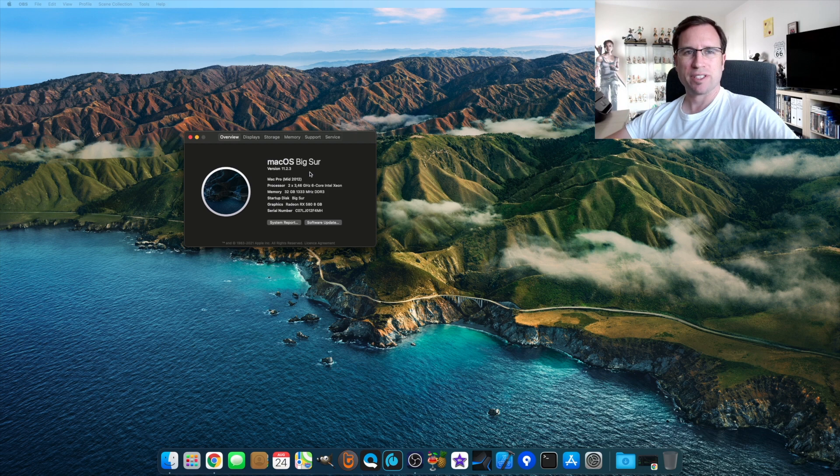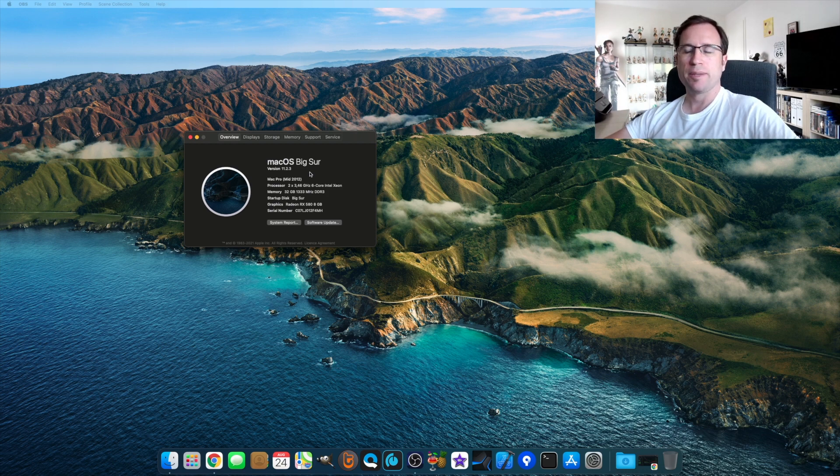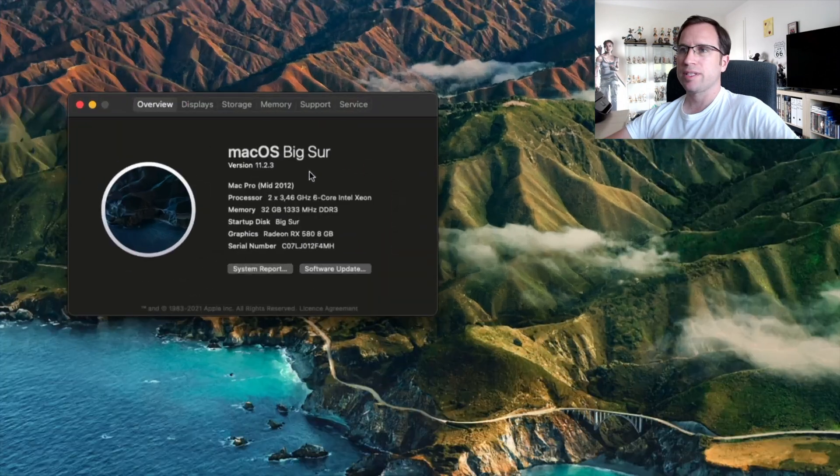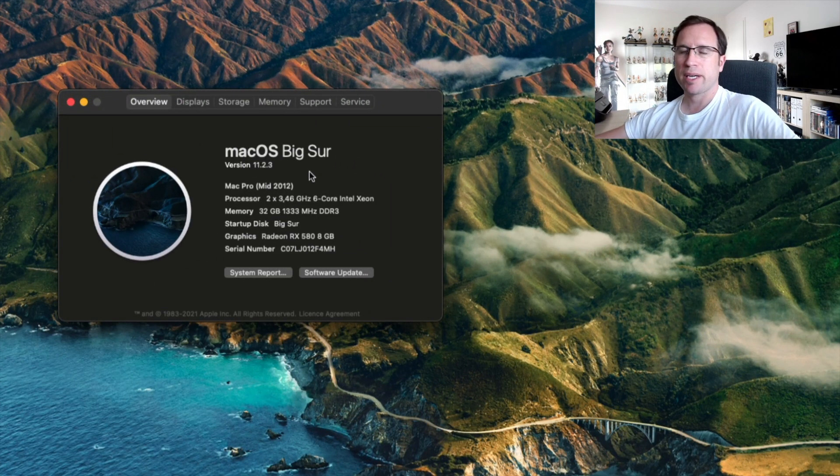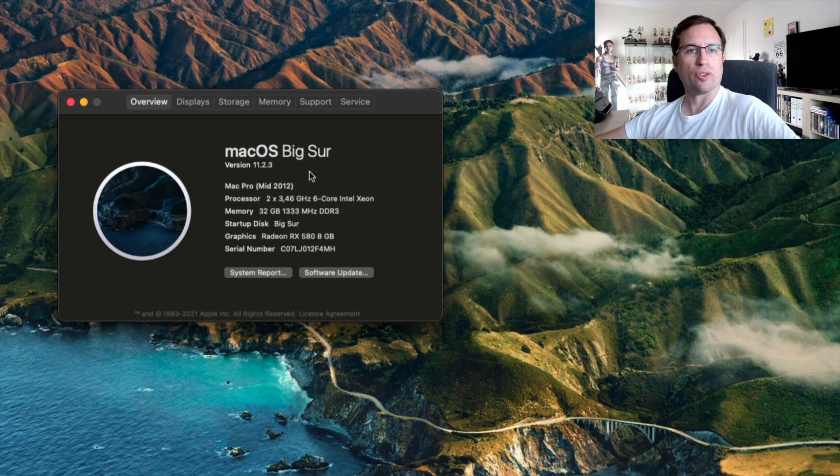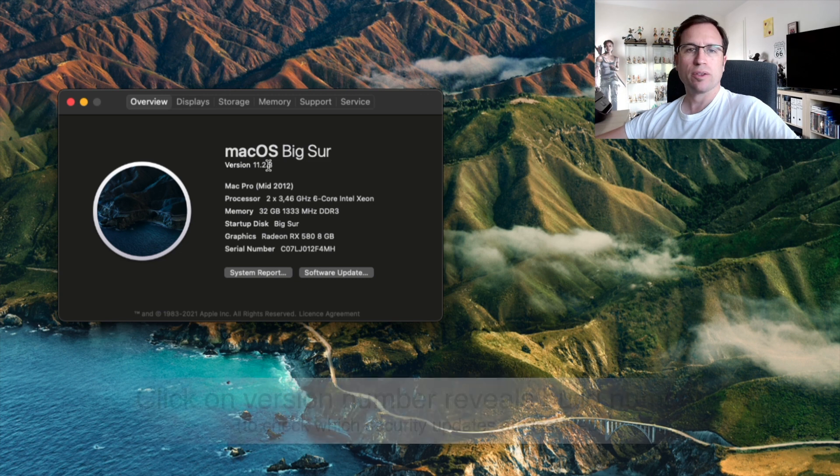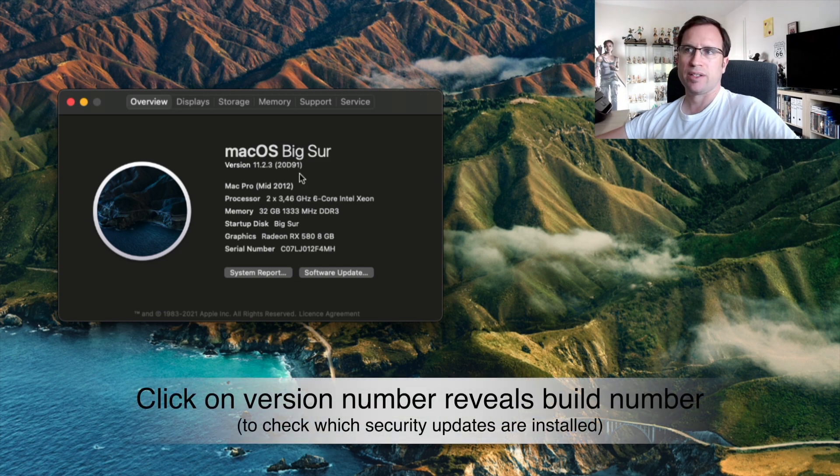Okay, I just replaced the old Mac graphics card again against my PC graphics card, the RX 580. You can see here it's macOS Big Sur 11.2.3.